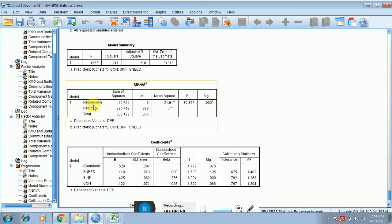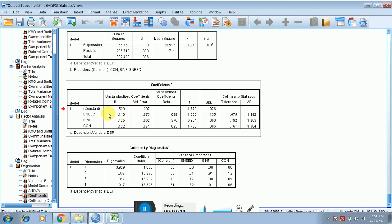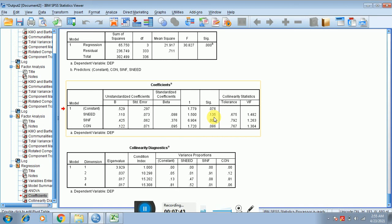The F-statistic shows the overall model fitness, and you can see it is significant, so the model is fine. In the coefficients table — which is the main table showing whether relationships are significant — the constant value is 0.529. The beta value for social needs is 0.110. The standardized coefficient value is 1.500. If the significance value is greater than 0.05, you reject the null hypothesis.